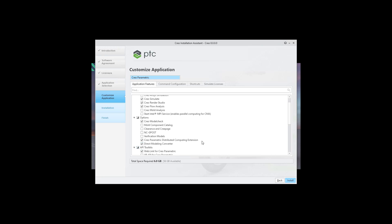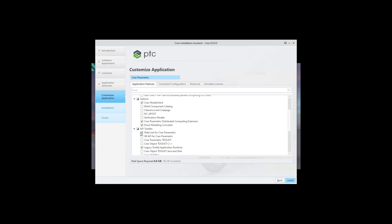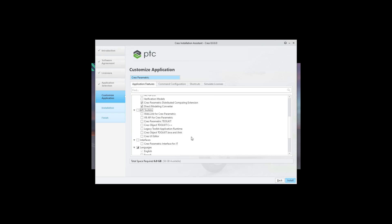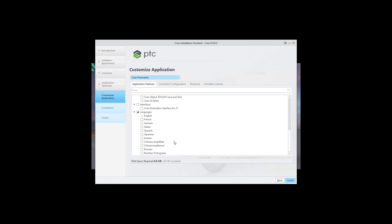Okay so direct modeling I can leave and Creo toolkit is up to you if you are using it or not. So I don't want to use the Creo toolkit here and you can choose additional languages.